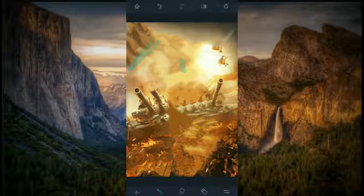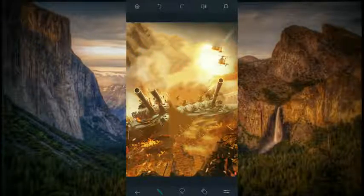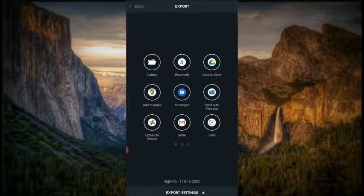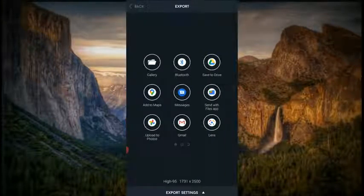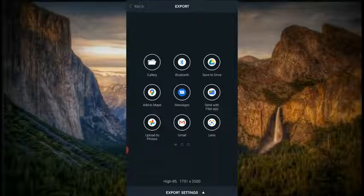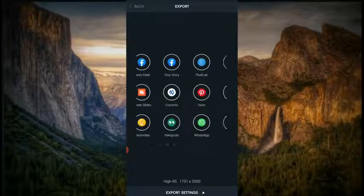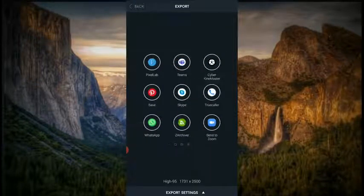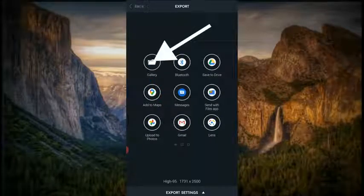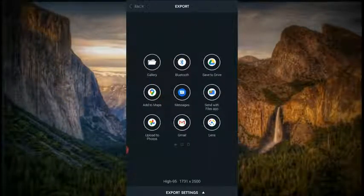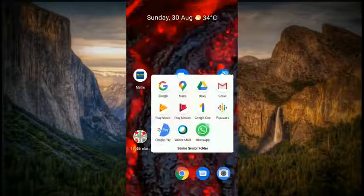To export, click on the Export option and it will show you this page. Select what you want to export — click on Save to Gallery and it will automatically save to the gallery.